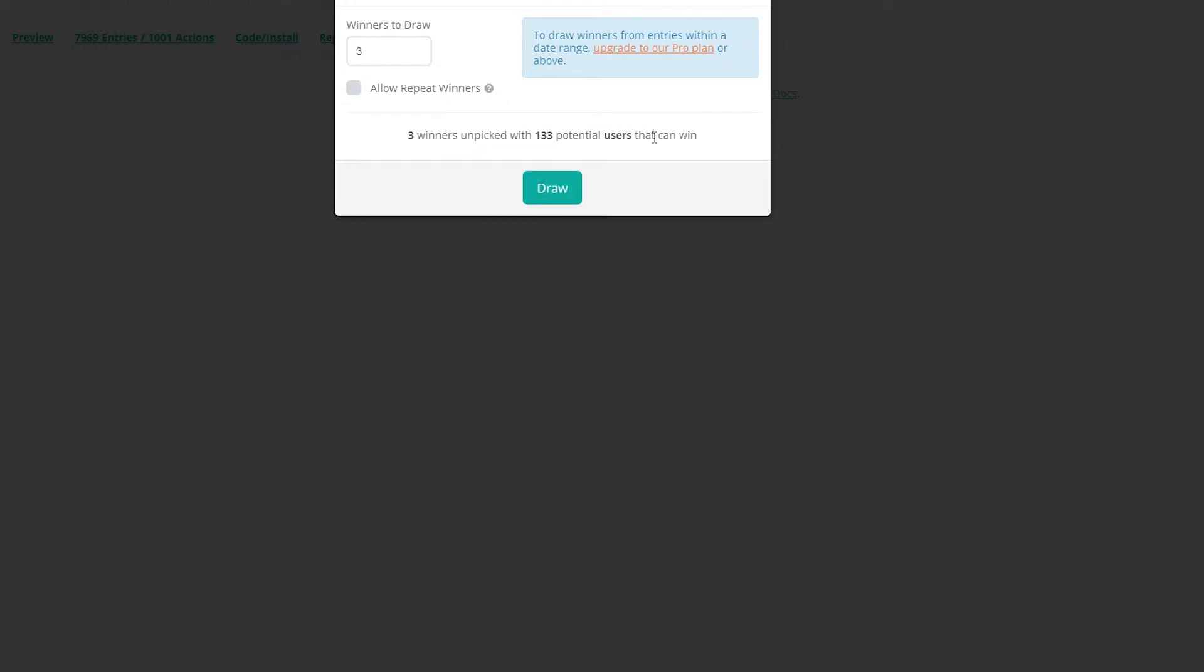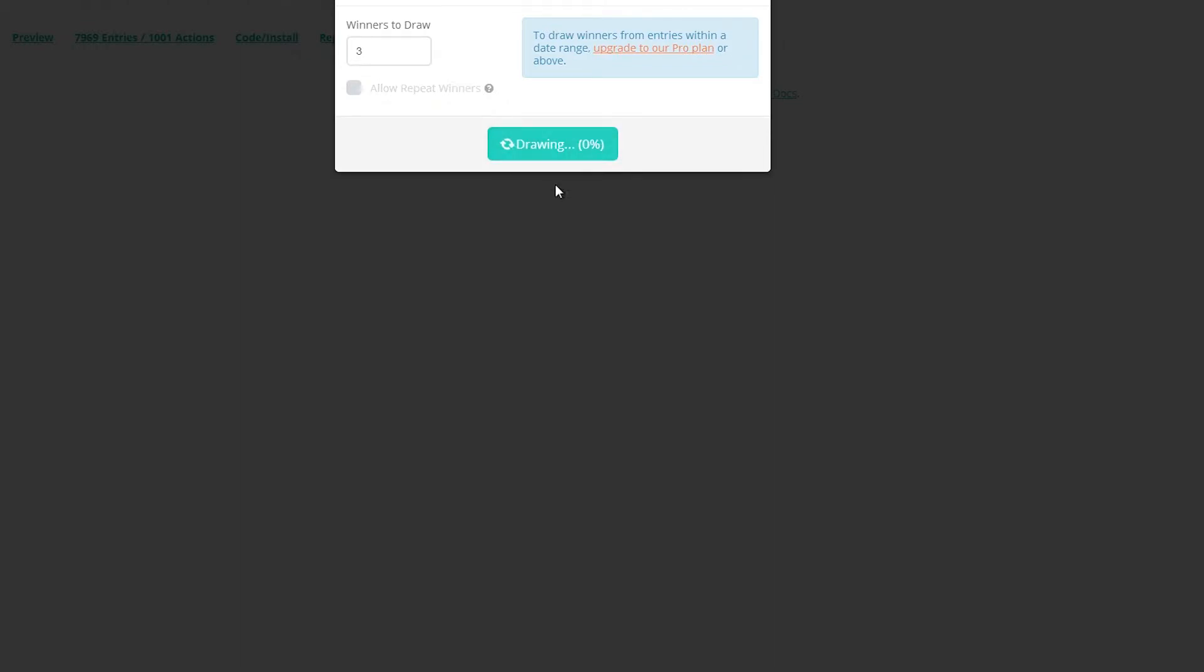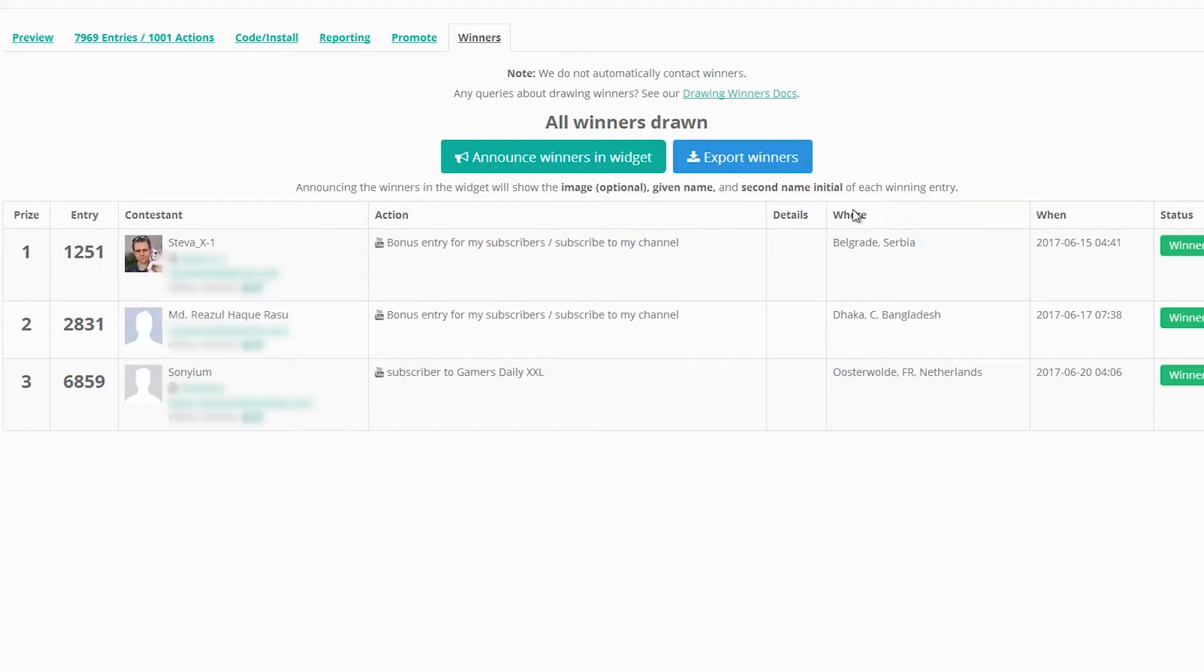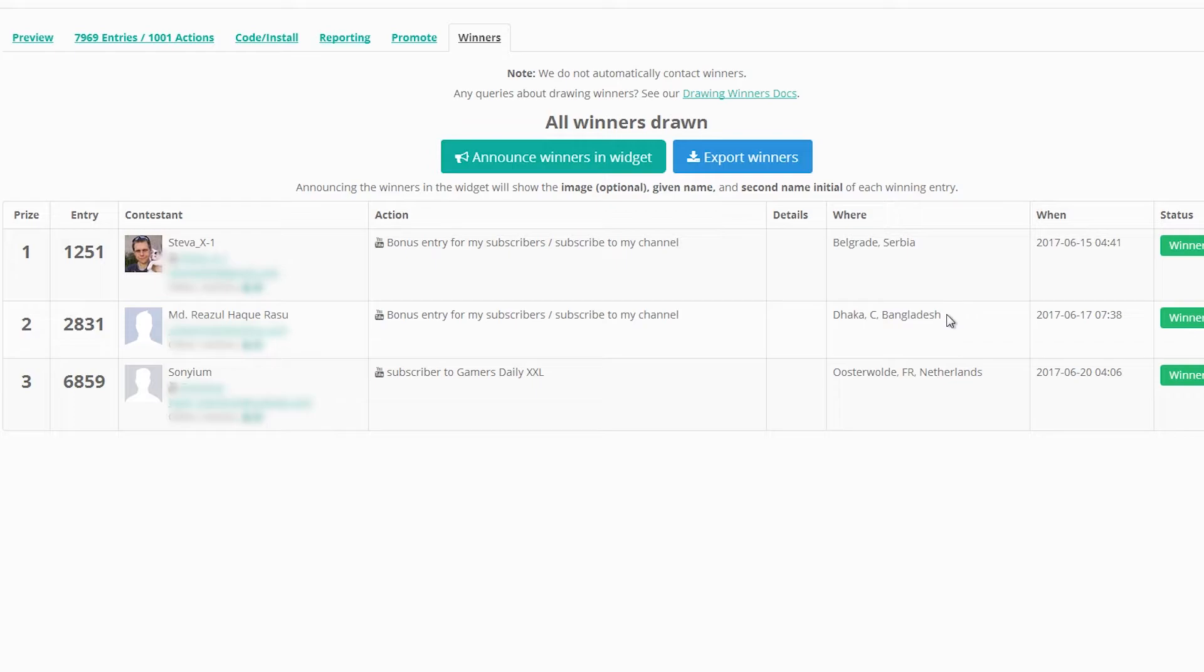The thing is, we had 130 unique participants in that particular giveaway, hence we have three winners now and all three winners have been contacted and should be receiving their keys shortly.